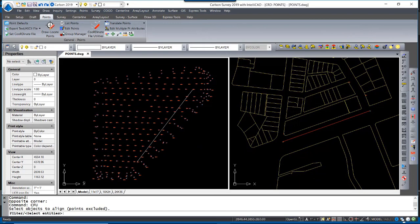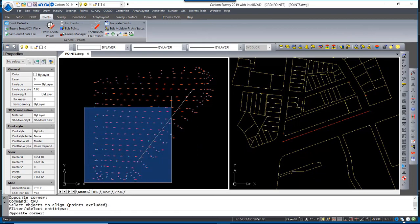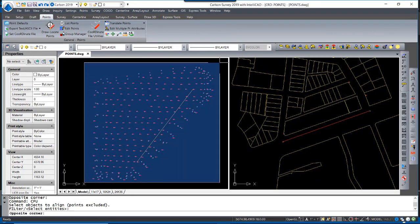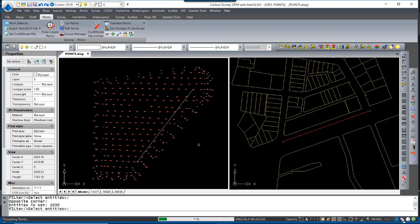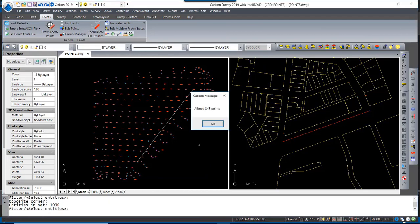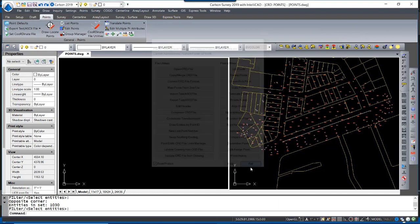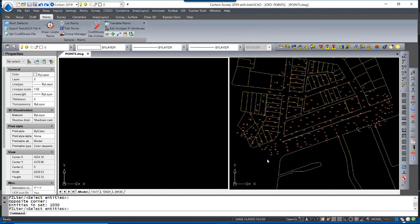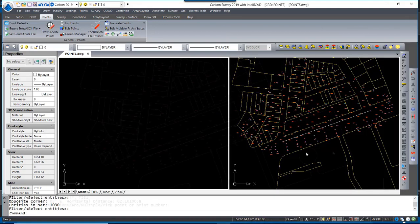And then I window in all the entities and hit Return. The program displays that it aligns all 343 points. You can see that the points are now in the split screen side that contains the mass grid system.